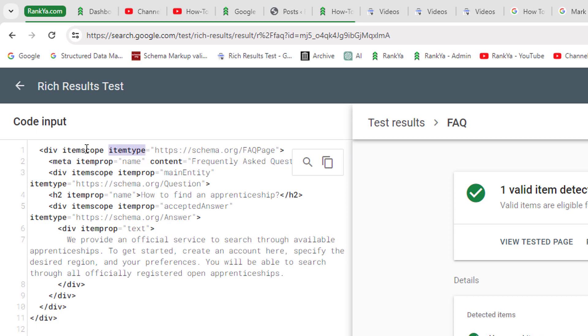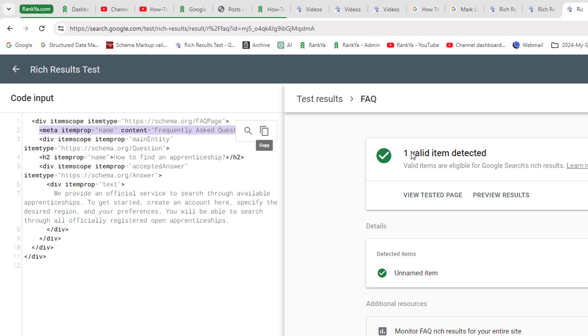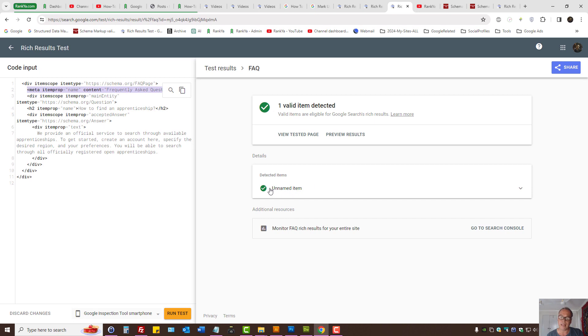So even if I provide a name for it, the tester will still complain about unnamed item.